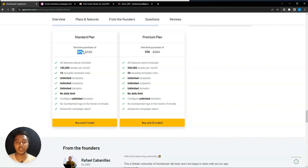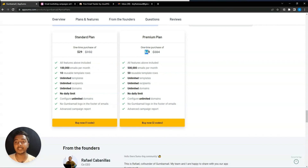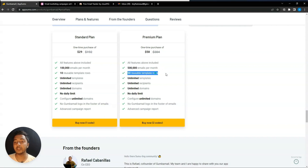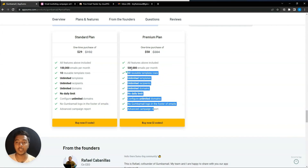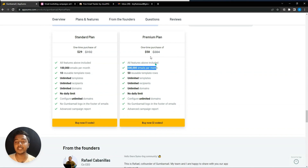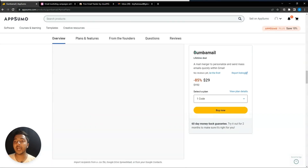The code one pricing is $29 USD. Here you can send 100K emails per month. If you get two codes, you can send 500K emails per month and get 50 reusable templates. This number of emails per month will change if you upgrade.